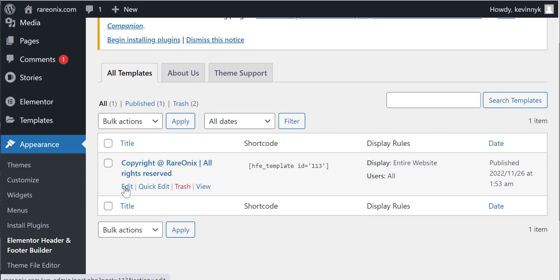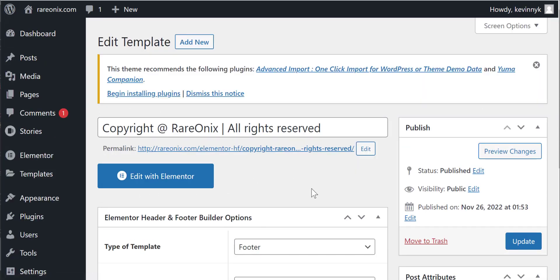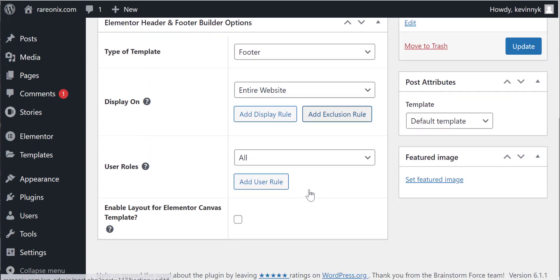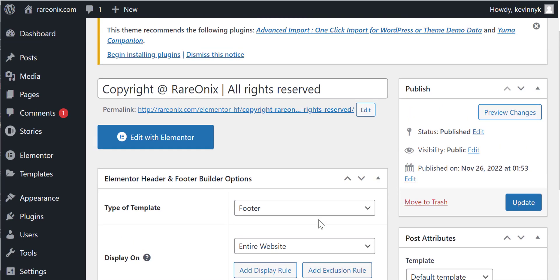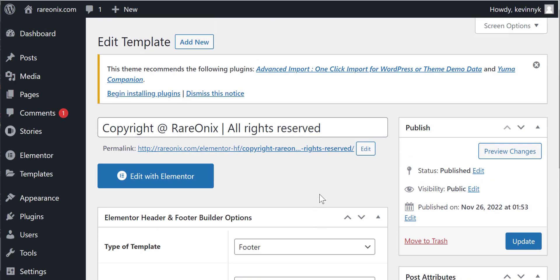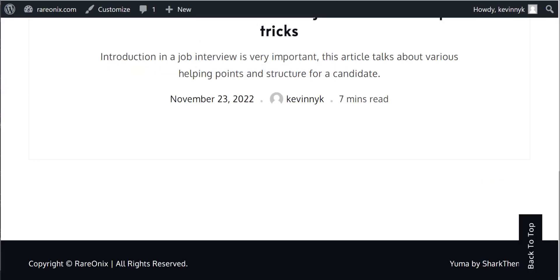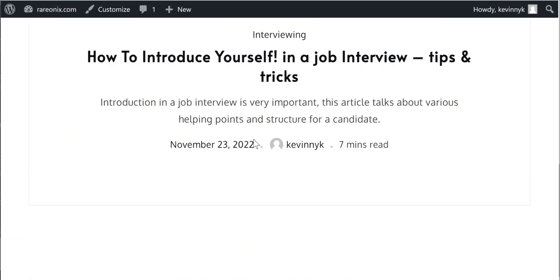Now I added this and let's see if this plugin is going to help as a footer for the entire website. Let's go and refresh the site. Okay, so now it did work actually.